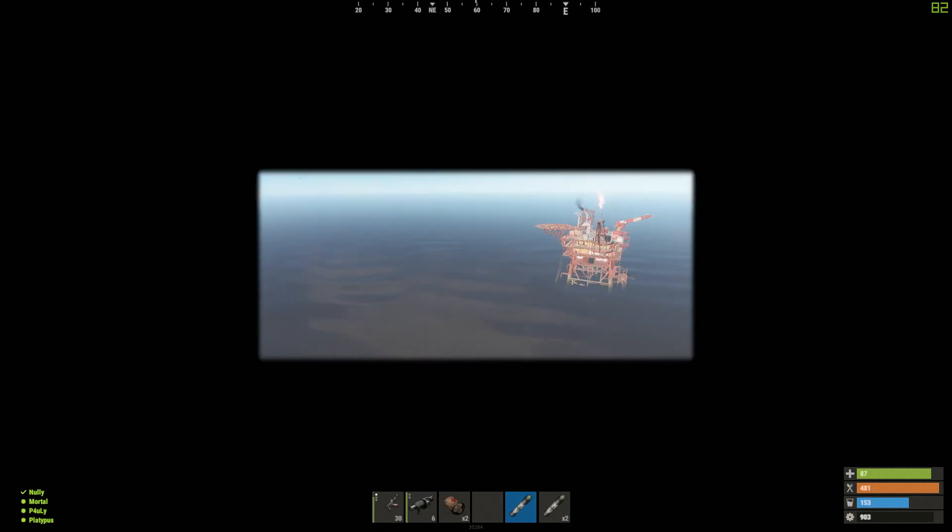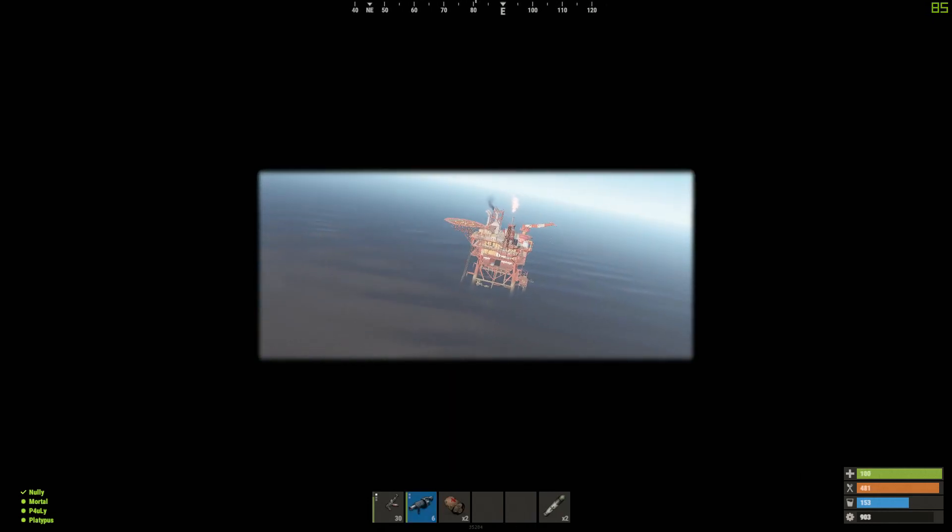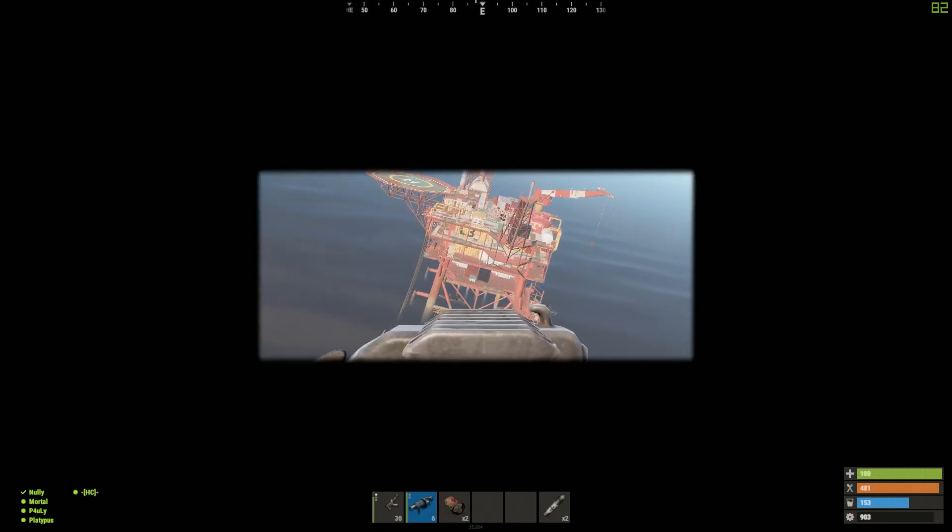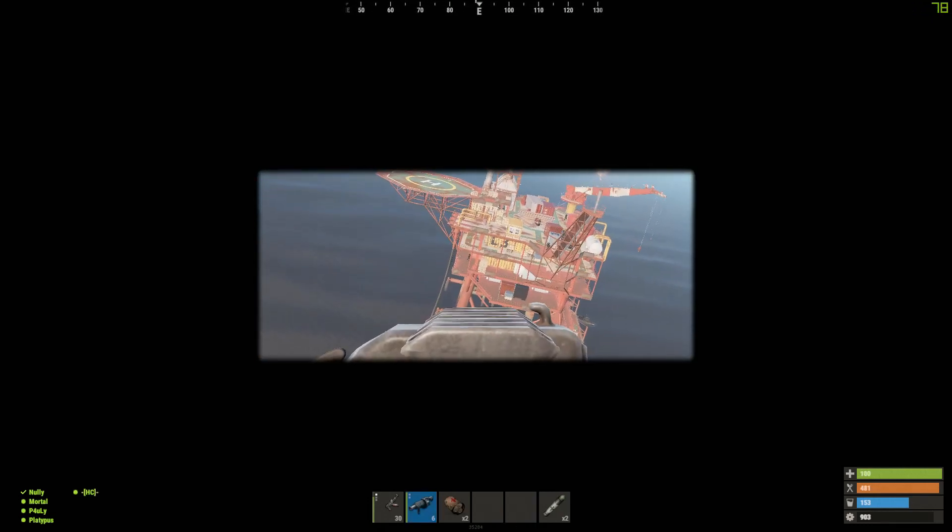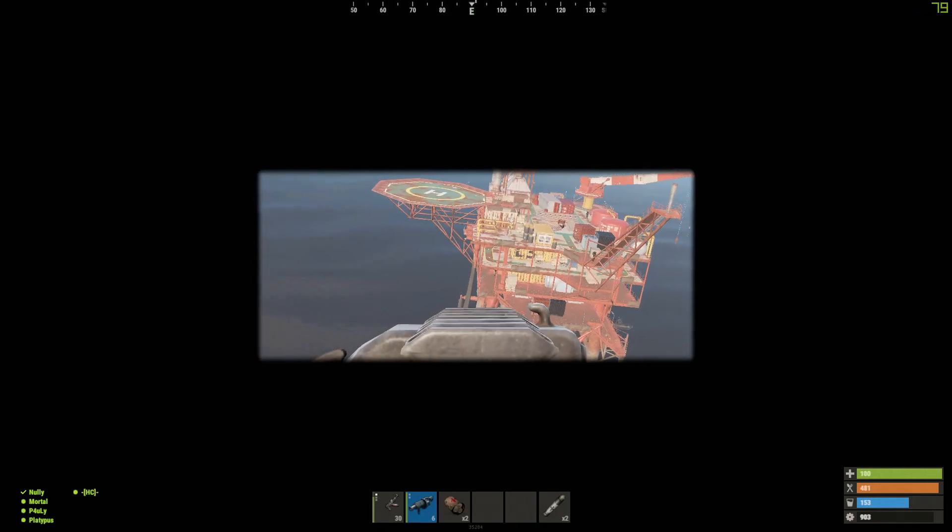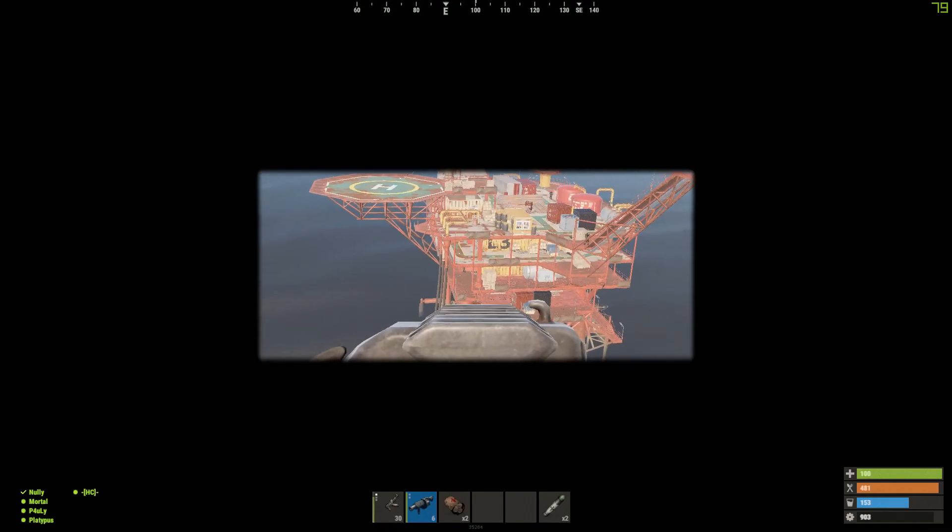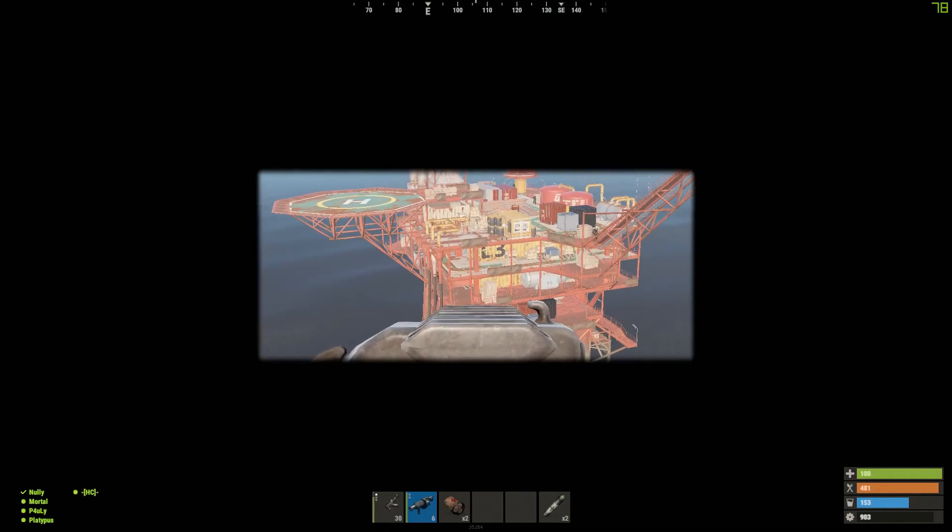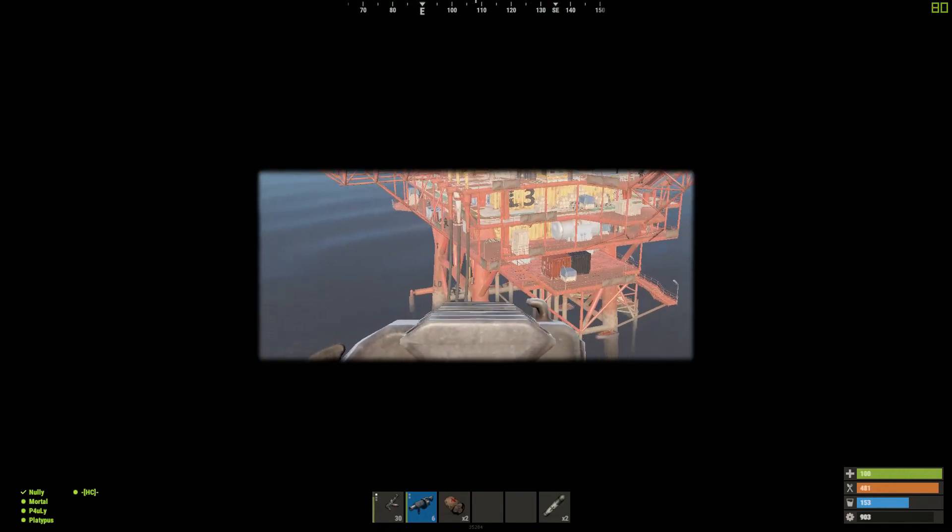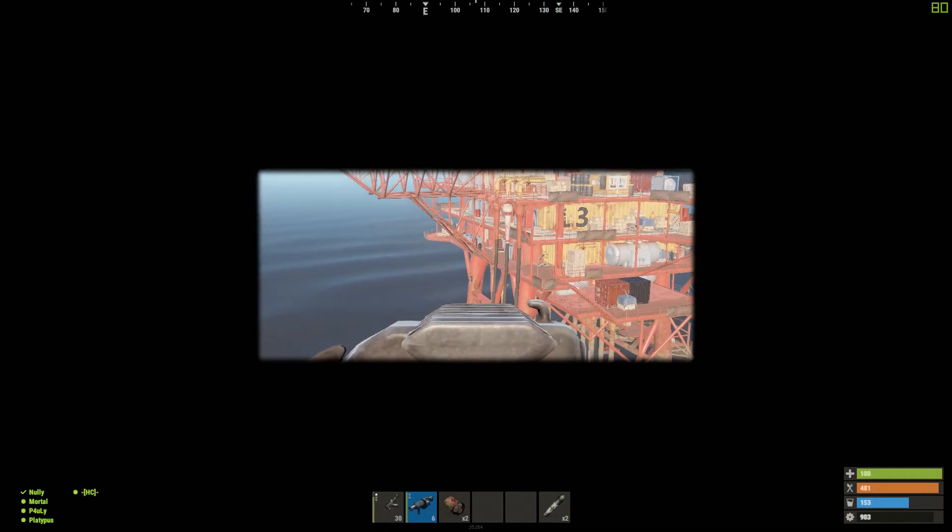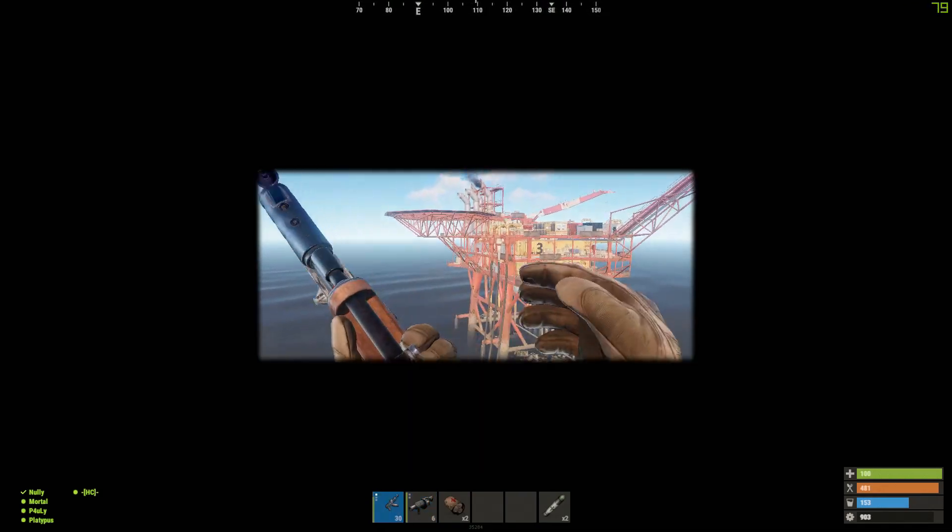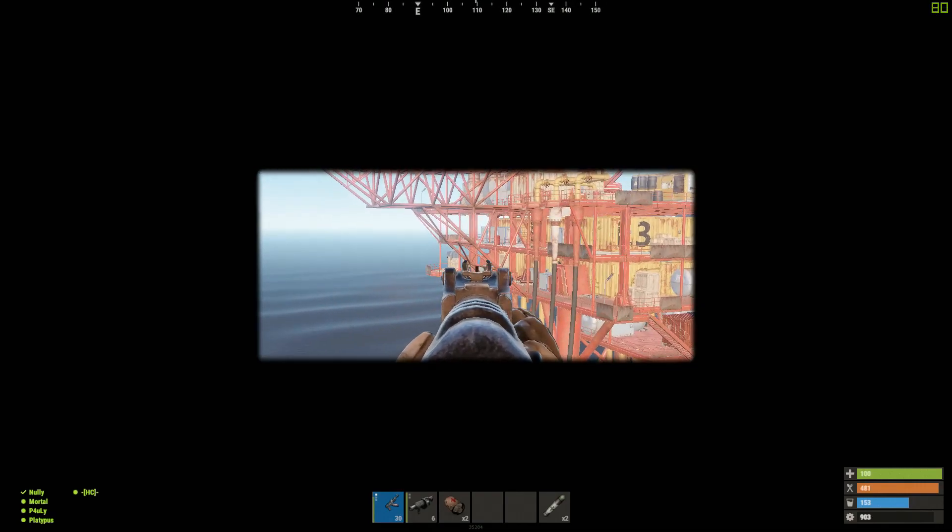Yep. Alright, see that guy? I know, but there's a... No, no, no. There's a player right on the L2. See him? Right in front of us.